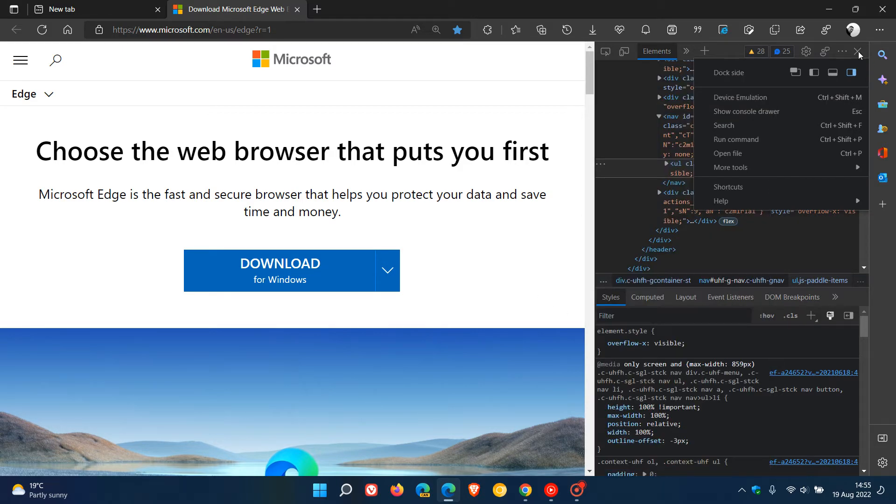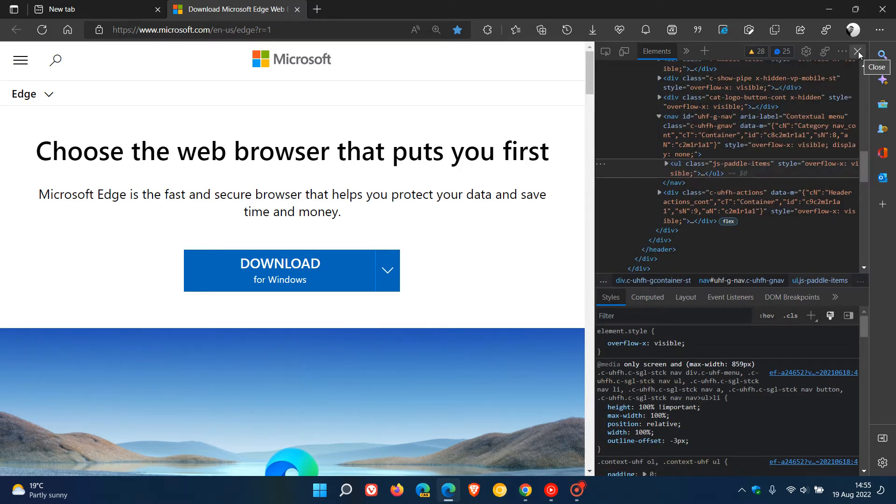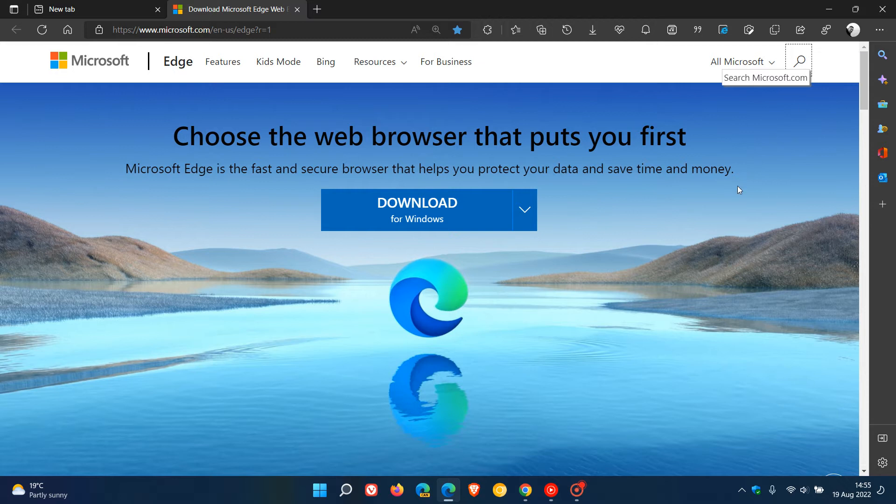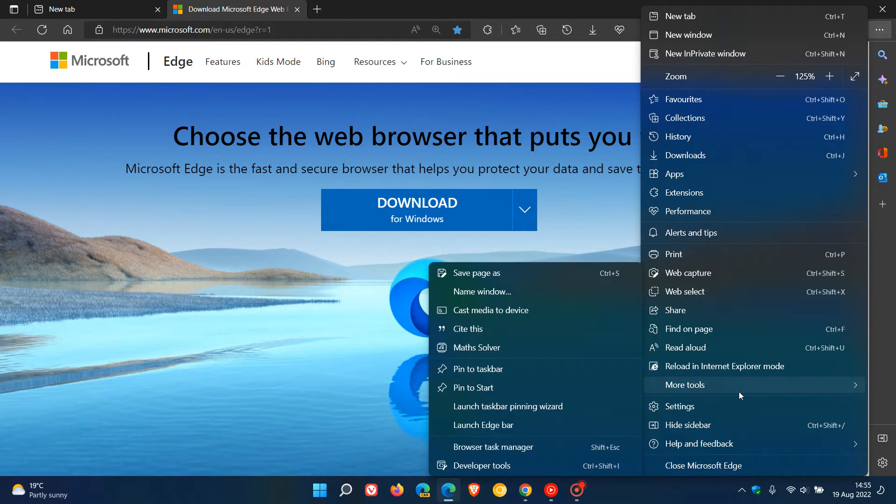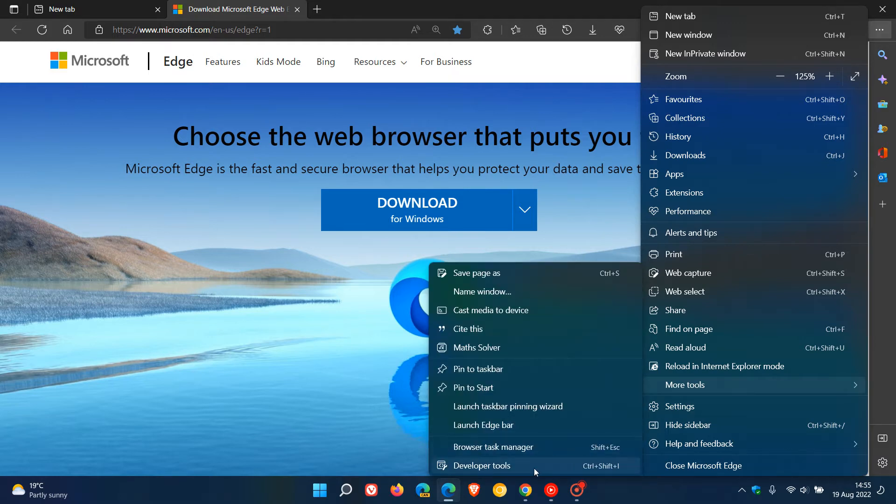Now another way you can access the rendering tool using dev tools in both browsers is by heading to your menu in the top right, heading down to more tools and now you'll see developer tools.